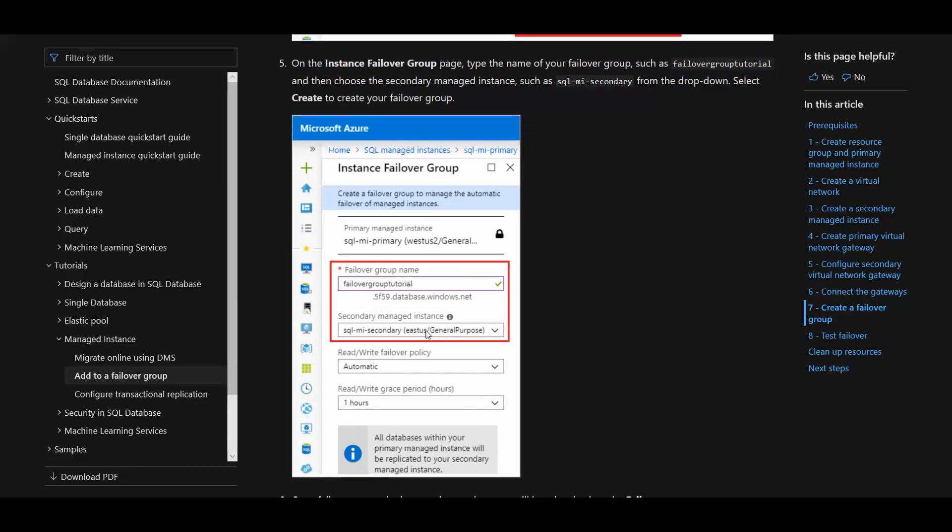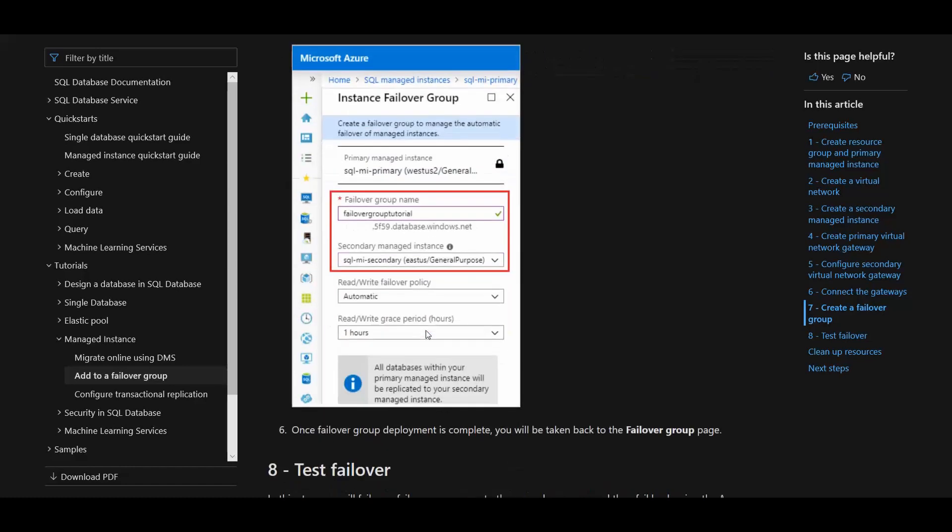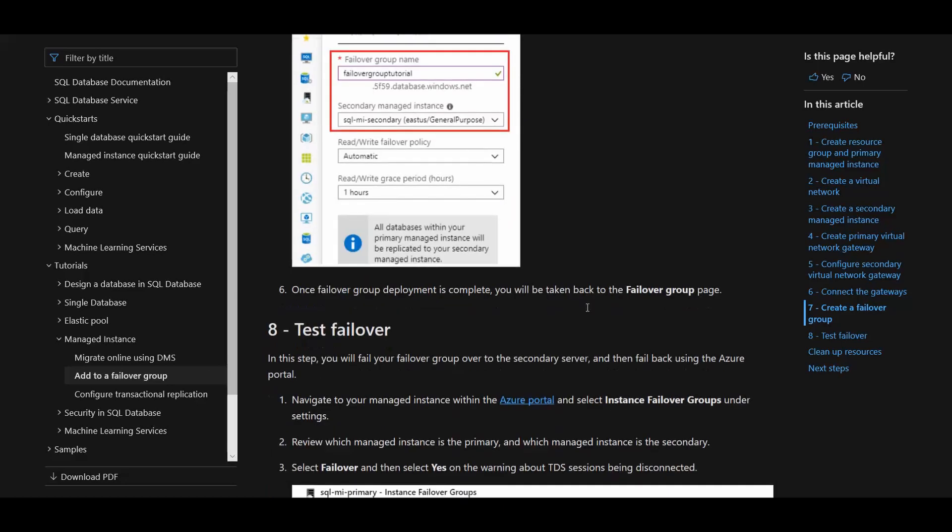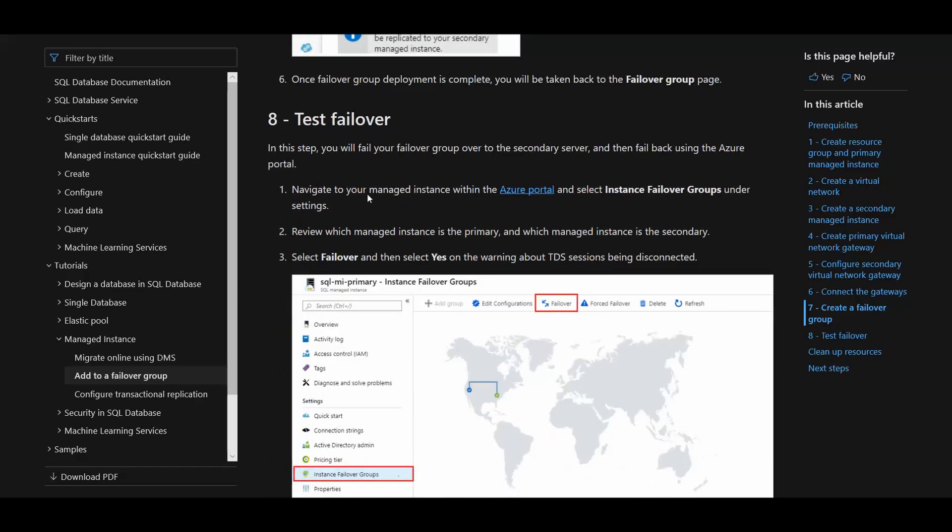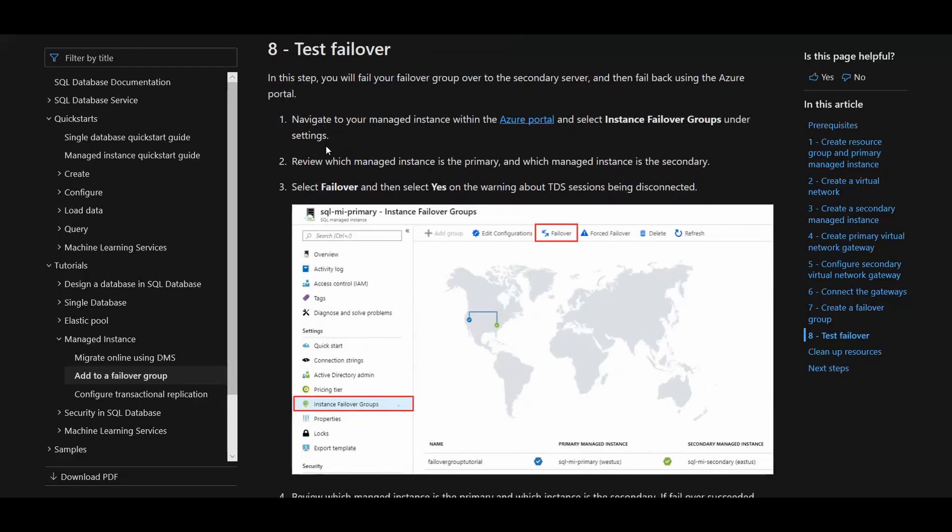You can also specify a read-write grace period. It'll wait a certain amount of time, between one hour or 24 hours, before it actually fails over if you want it configured like that, so that you don't lose any writes. Then at that point you can test the failover, which is really simple to do by doing a manual failover. That's a quick and dirty run-through on how you set up a secondary SQL Server managed instance to be your disaster recovery instance.